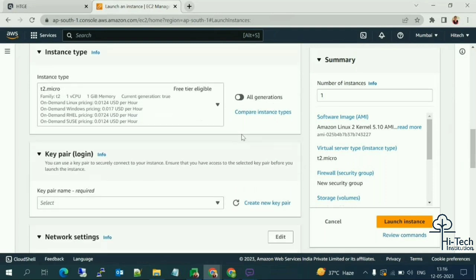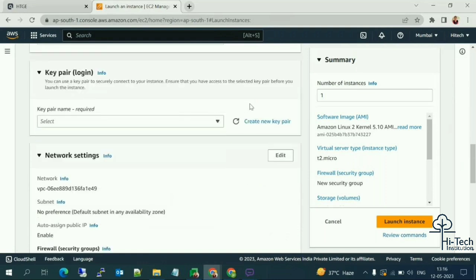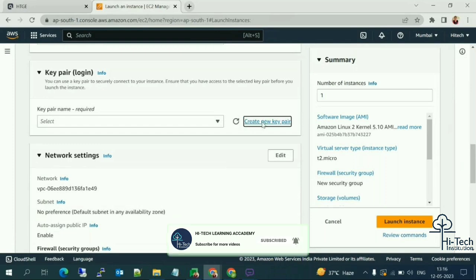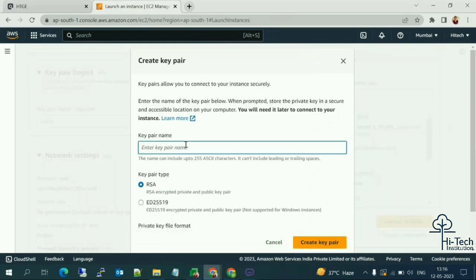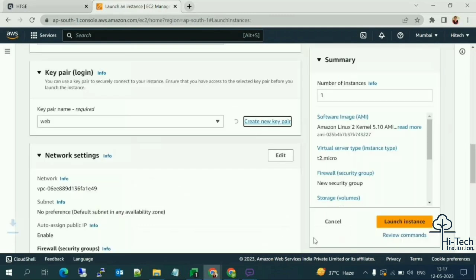We need to select a key pair. For a Windows instance you need a .pem file, and for a Linux instance you need a .ppk format. Let me create a key pair — I'll name it 'web' and select .ppk format since this is a Linux instance. For a Windows instance, use the first option. Click 'Create Key Pair' and it will automatically download to your local machine.